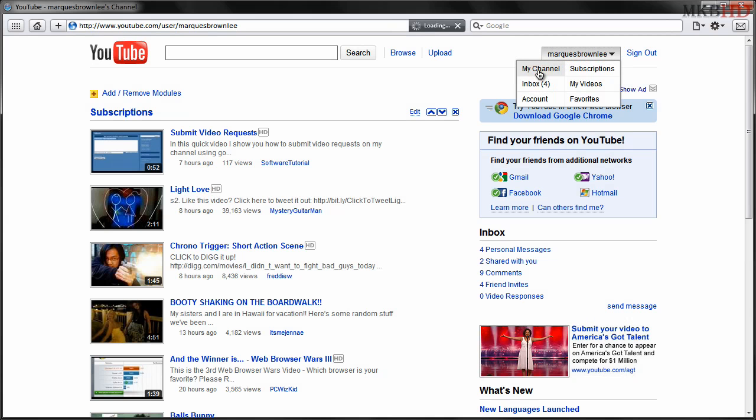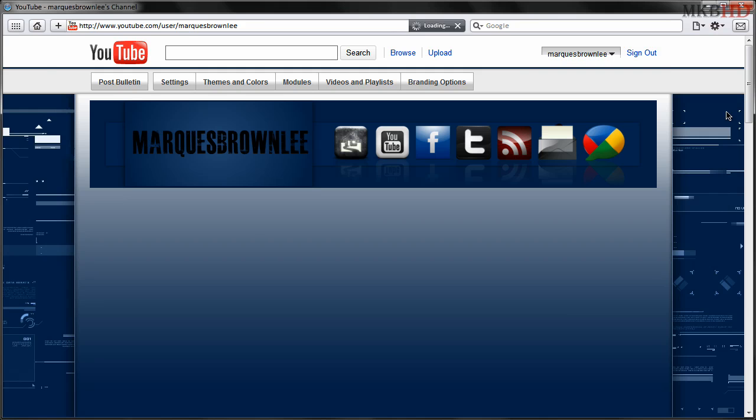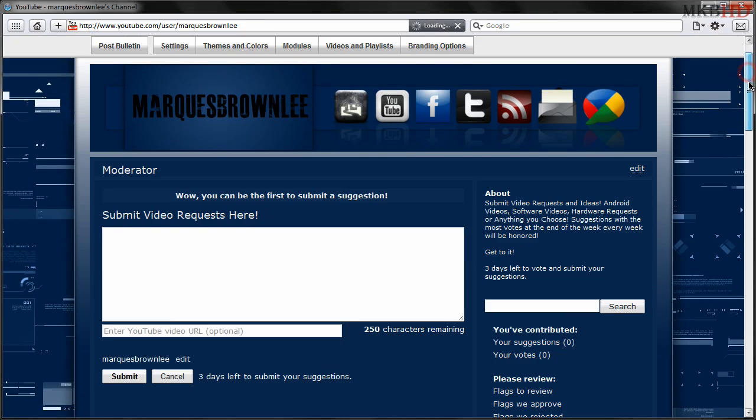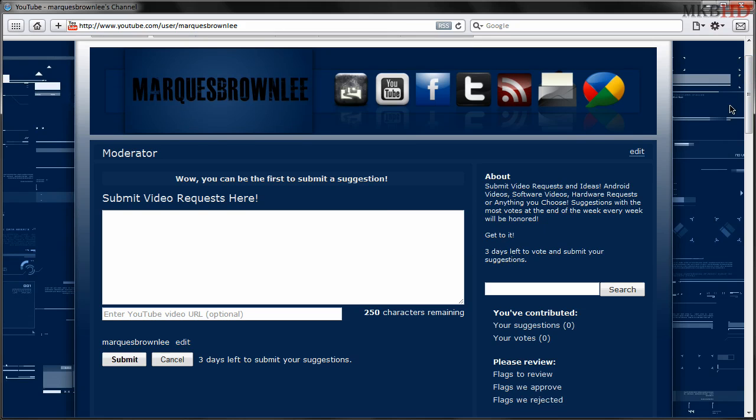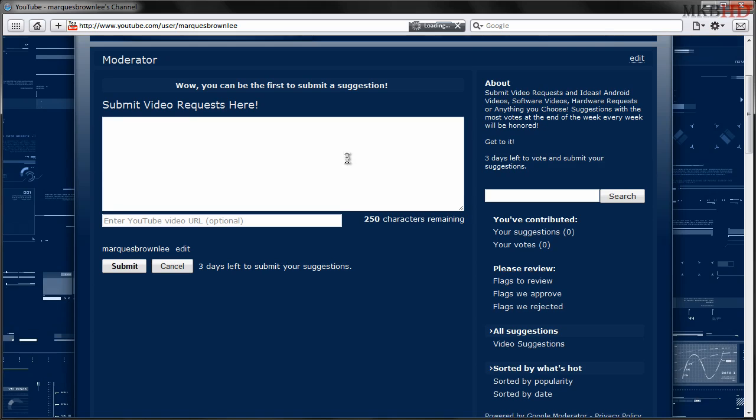So what I featured at the very top of my channel, I'm going to leave it above my videos, is a Google Moderator. What we're going to do is at the end of every single week, the suggestion on the top of the Moderator widget on my channel that has the most thumbs up is going to win. So that's the video that I'll be doing for that week.